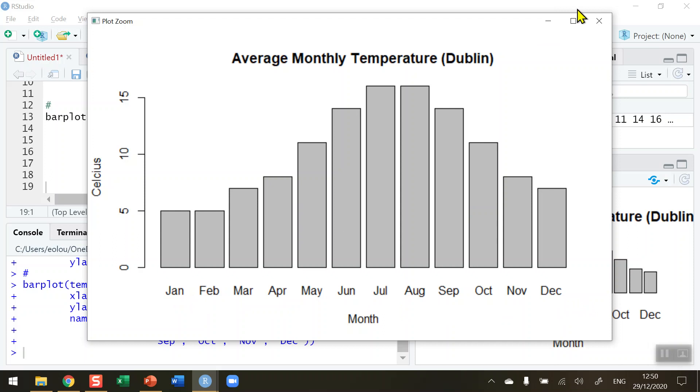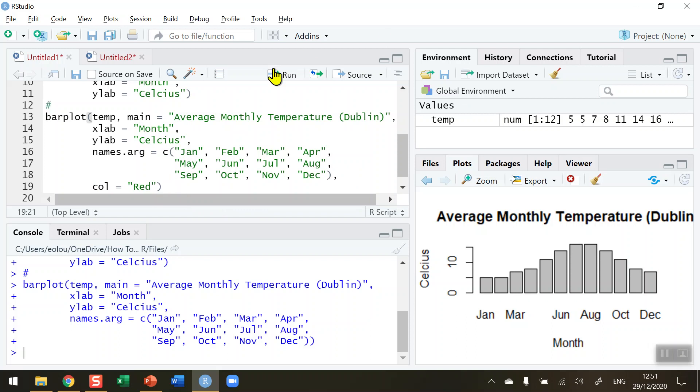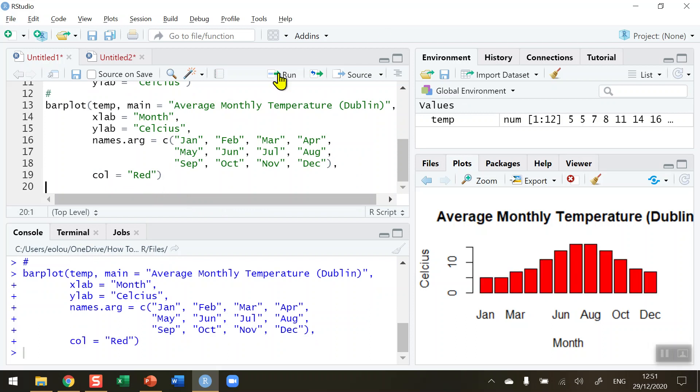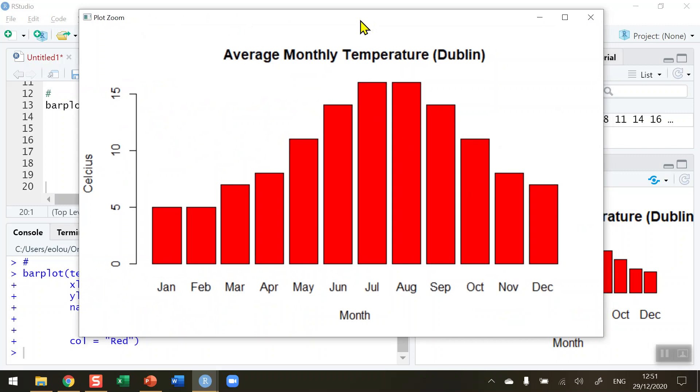This is now much more meaningful for us to be able to illustrate in a report or an assignment. You can do many other things as well in here. Let's just add in some color. Col equals, I'm going to choose red. Rerun this code and we can see if I zoom in on this again that we get a nicer looking diagram. We can choose any color that we want and change the labels in any way that we want, but now we have something that is much more meaningful.